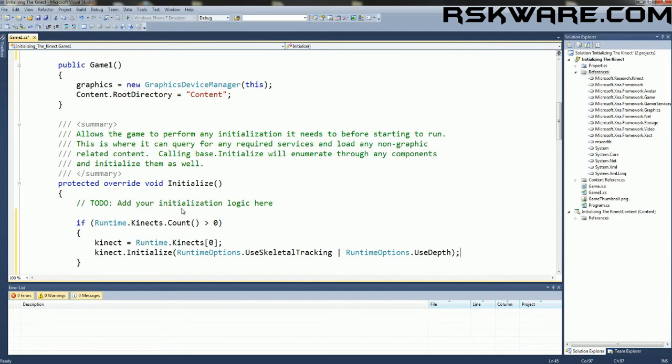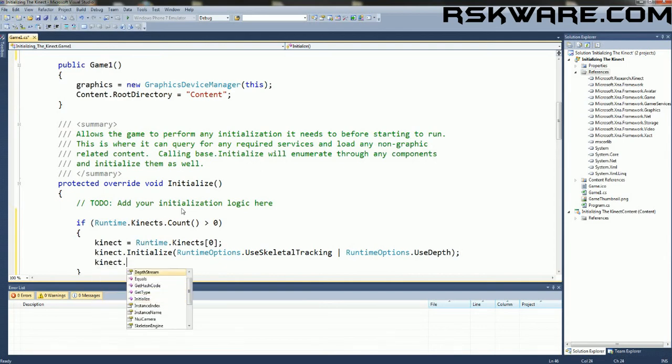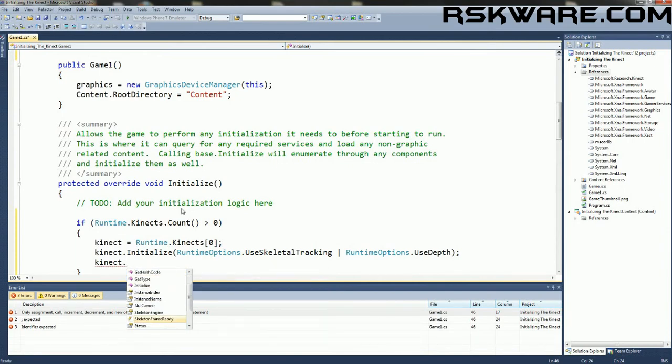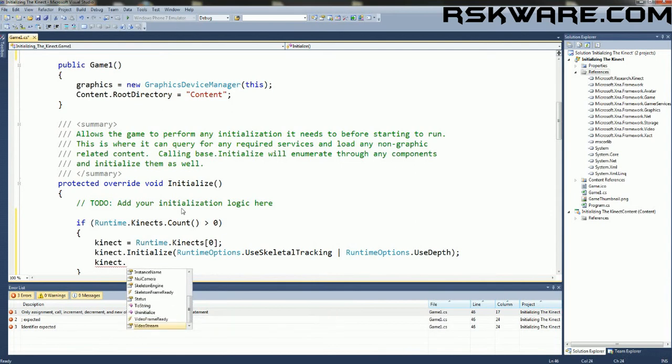So in order for us to get the information from the depth sensor or from the skeletal tracking, we have to implement the following events. Connect that depth frame ready, skeleton frame ready, or the video frame ready.